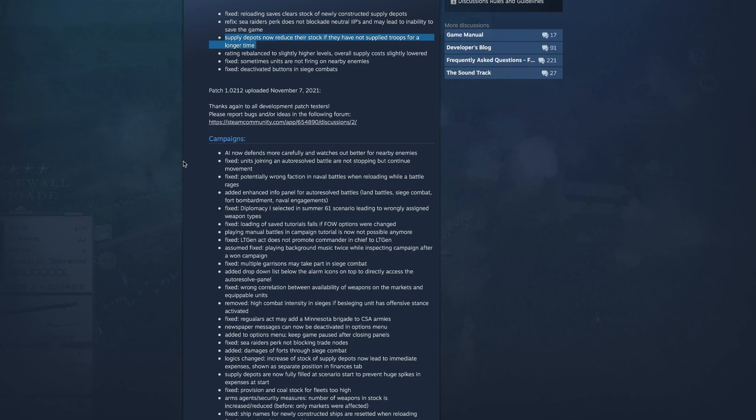Another thing fixed: units joining an unresolved battle are not stopping but continue movements. Fix potentially wrong faction in naval battles when reloading while combat rages. Added enhanced info panel for auto-resolve battles, land battles, siege combat for bombardment, naval engagements. Fixed diplomacy won, selected in the summer 61 scenario leading to wrongly assigned weapon types. Fixed loading of save tutorial fails in fog of war options were changed. Playing manual battles in campaign tutorial is now not possible anymore.